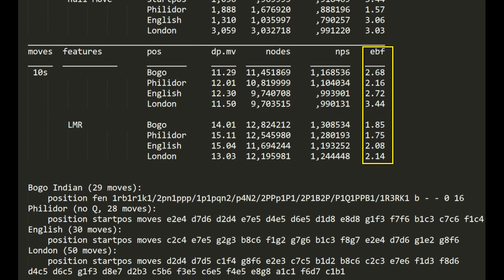The effective branch factor has gone down from around three down to around two. And that is what I expected. So these two, null move and late move reduction, they make quite a lot of difference. Until next time. Have a great time.